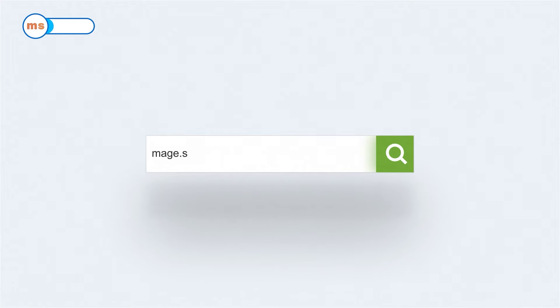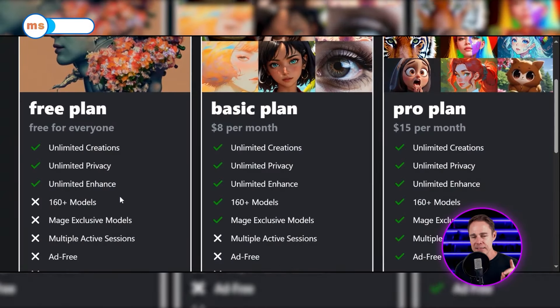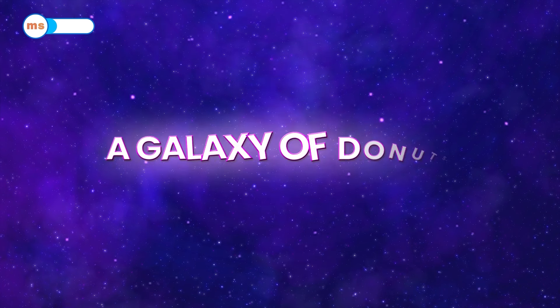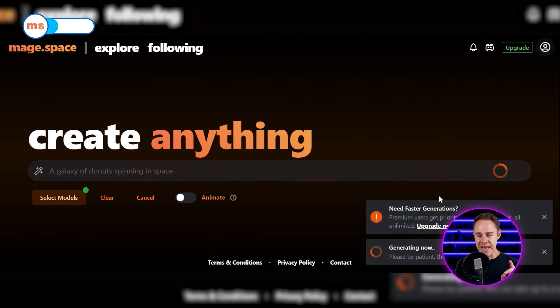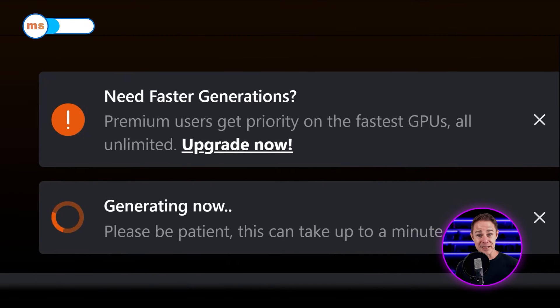The first step is to open your browser and type mage.space into the search bar. You'll immediately be taken to this page. I have not yet created an account, so let's see if we can even create artworks without an account. Let's enter our first prompt, which is a galaxy of donuts spinning in space. As soon as I clicked on the arrow button to generate my image, I immediately got two popups.